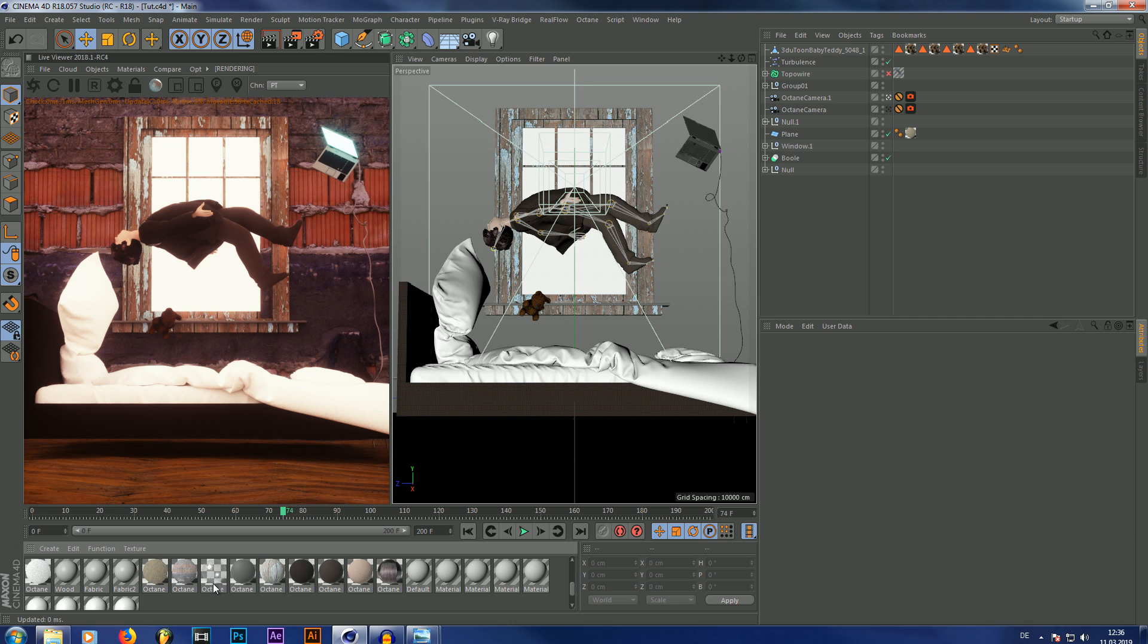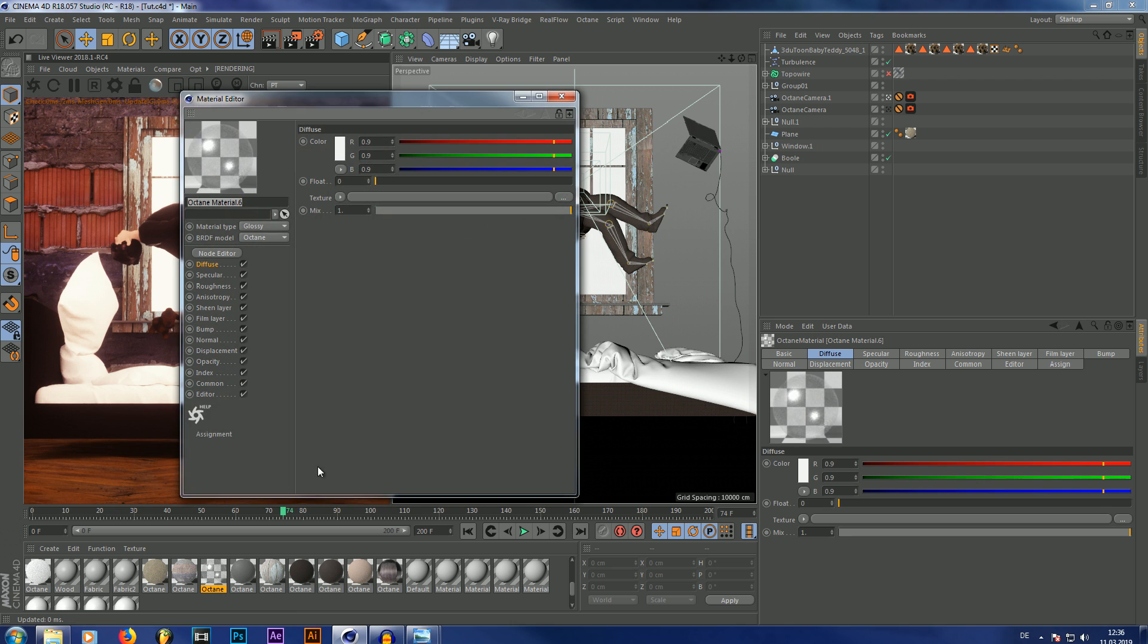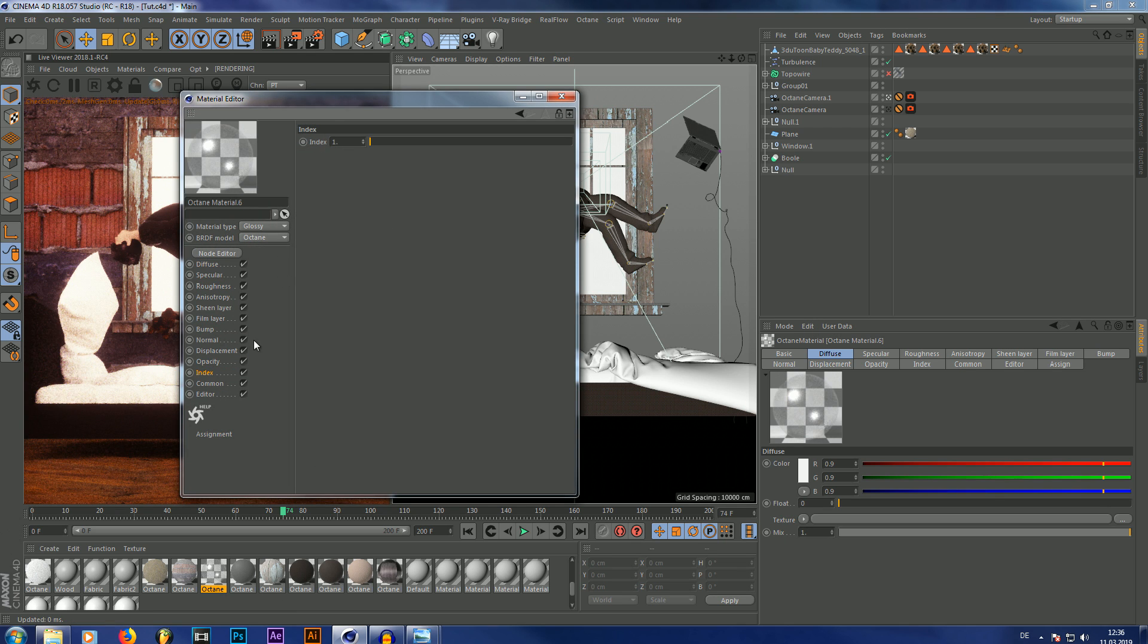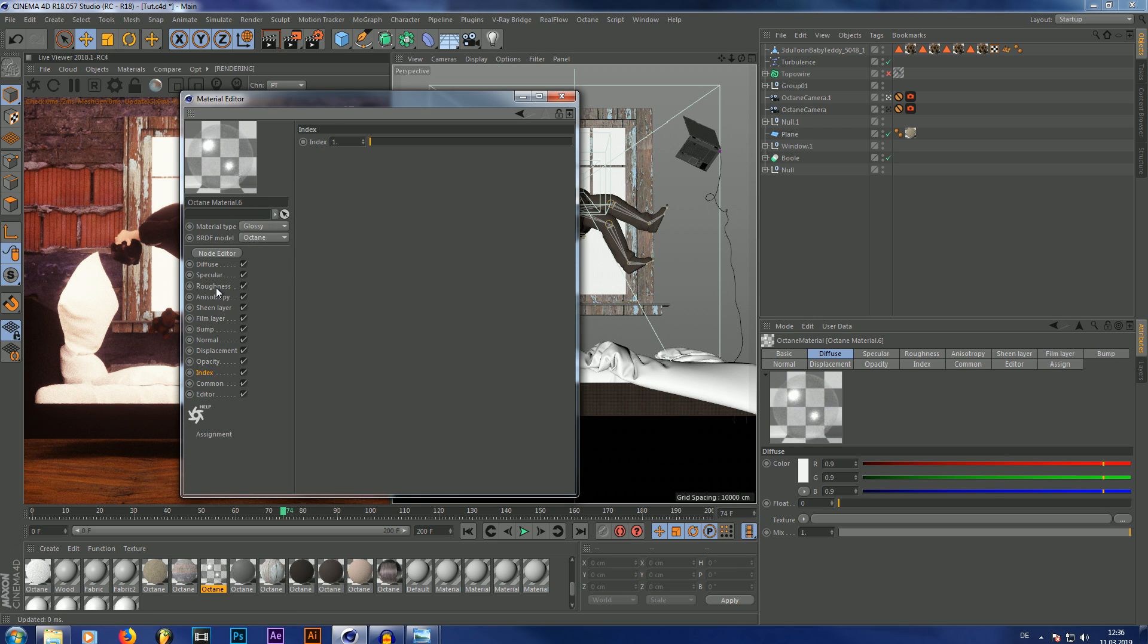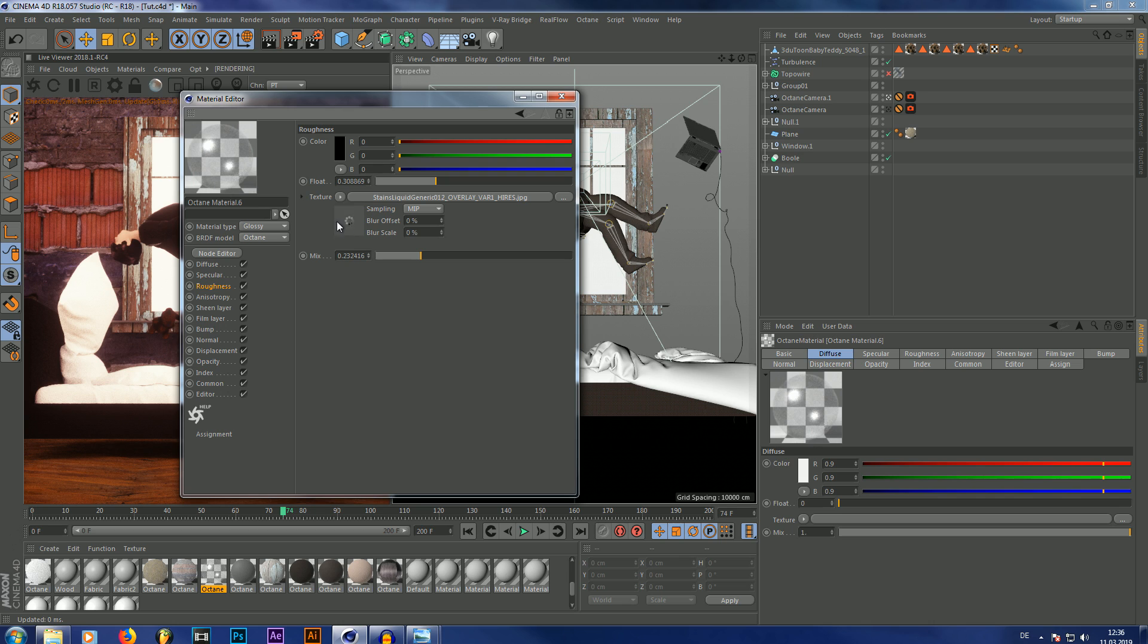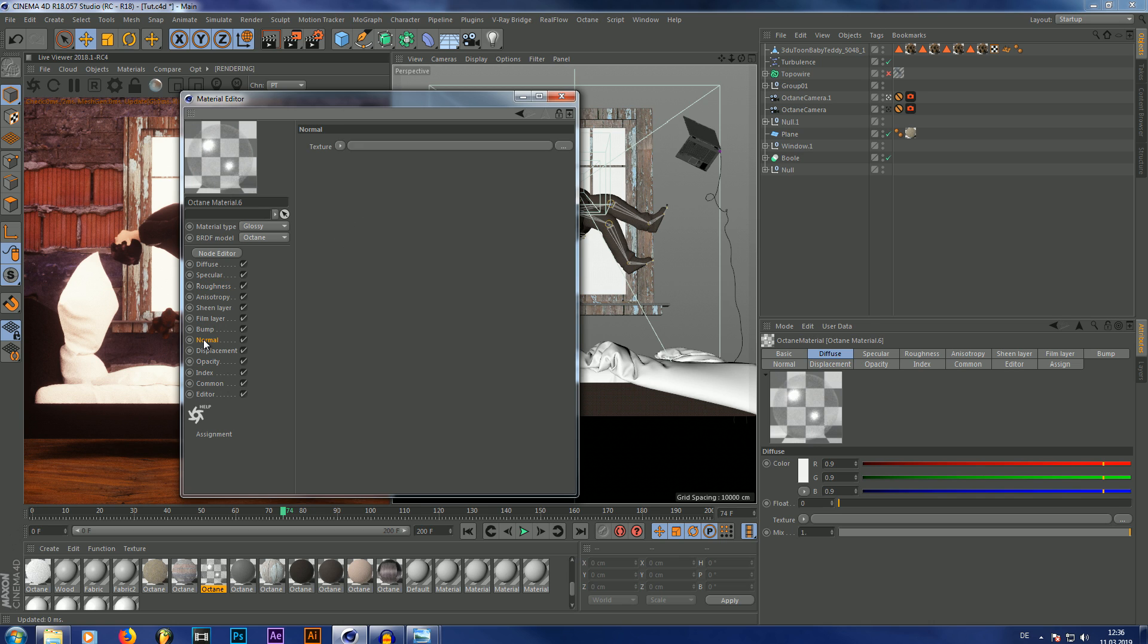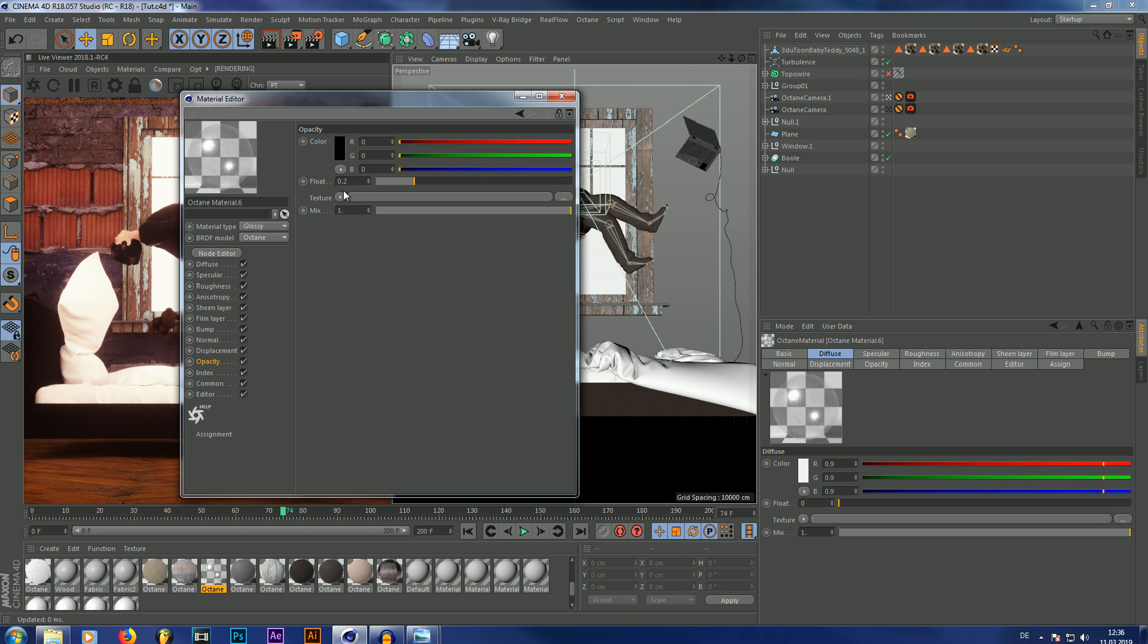So what you want to do is you want to create a glossy material, set the index to 1, and then put your roughness maps in or your normal maps, whatever you're going to use for your surface imperfection. And then you're going to set the opacity to 0.2. That reduces that light scattering by a ton and it doesn't really make any difference in this case.